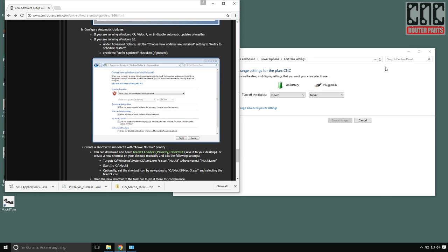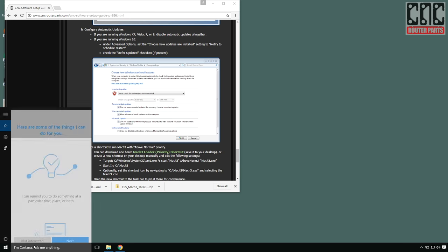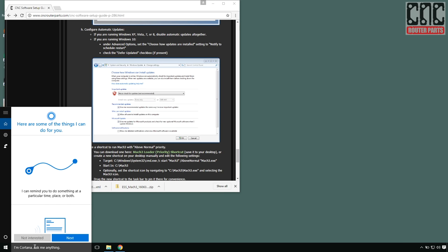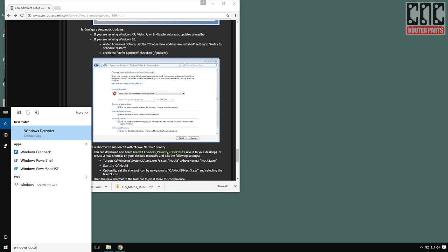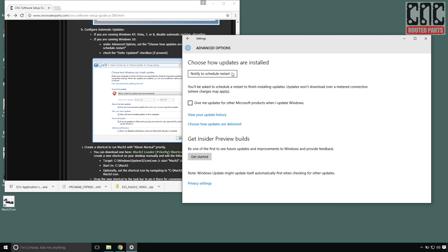Moving on to Windows updates, I'll search for that in the search box, select advanced options, and ensure that under choose how updates are installed, it's set to notify to schedule updates.